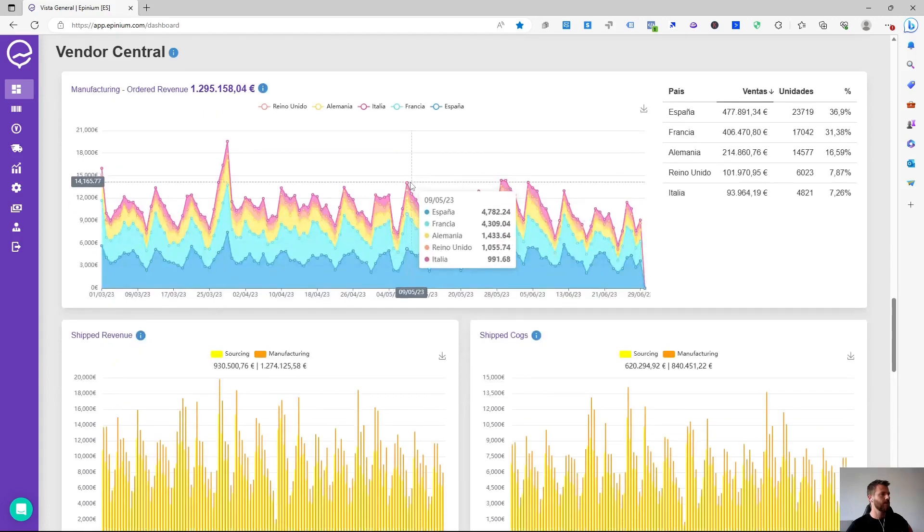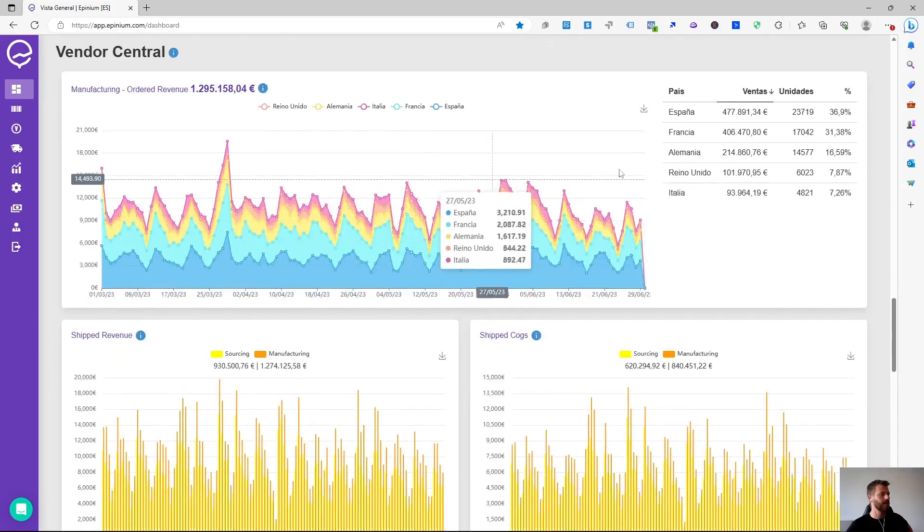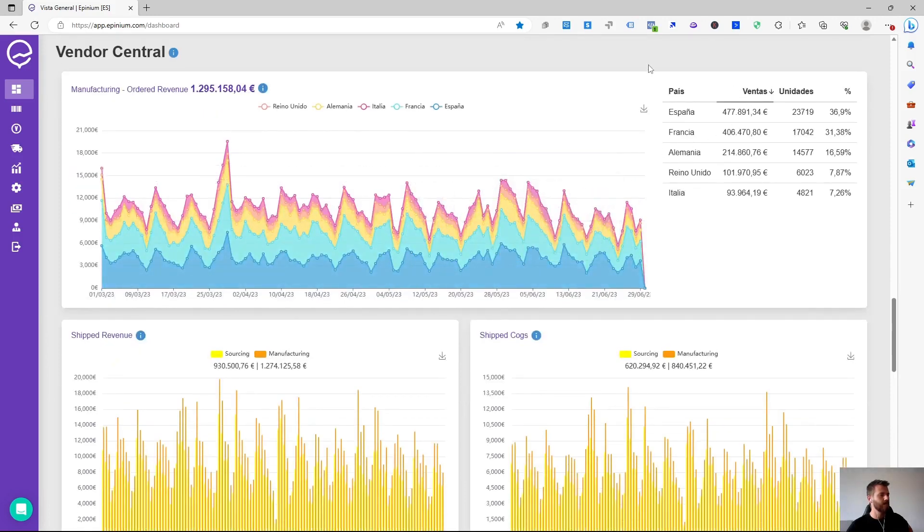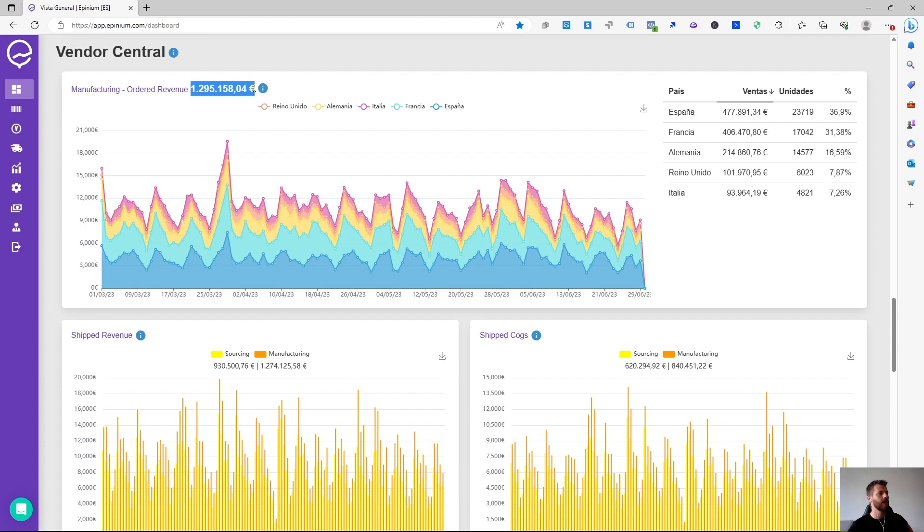In Vendor Central we have different performance graphs in which we can see a cumulative view of all the markets that we enter at the sellout level, specifically manufacturing, order and revenue.